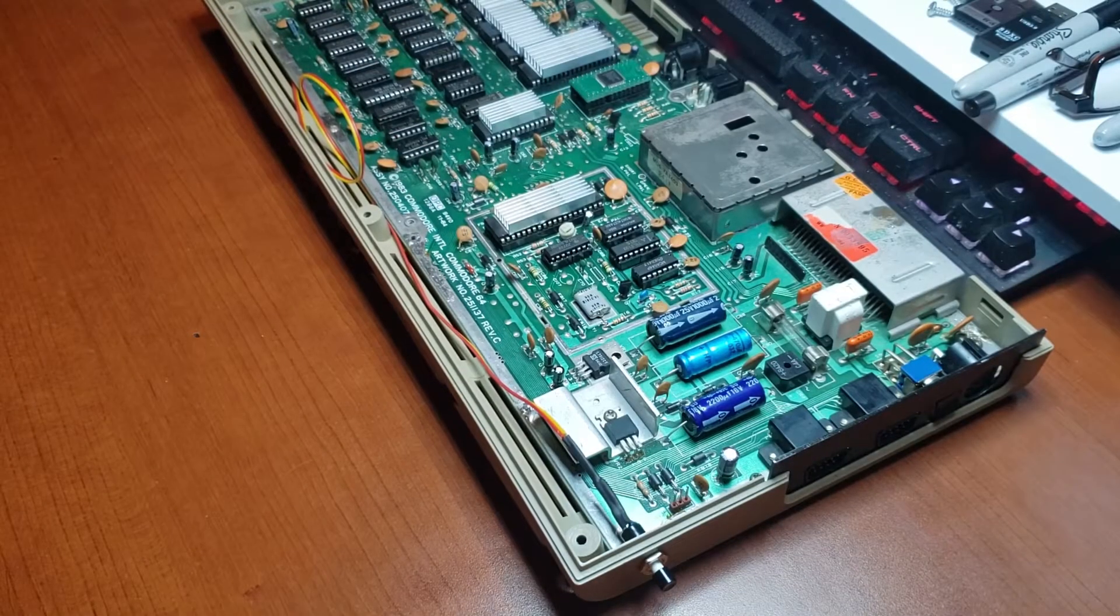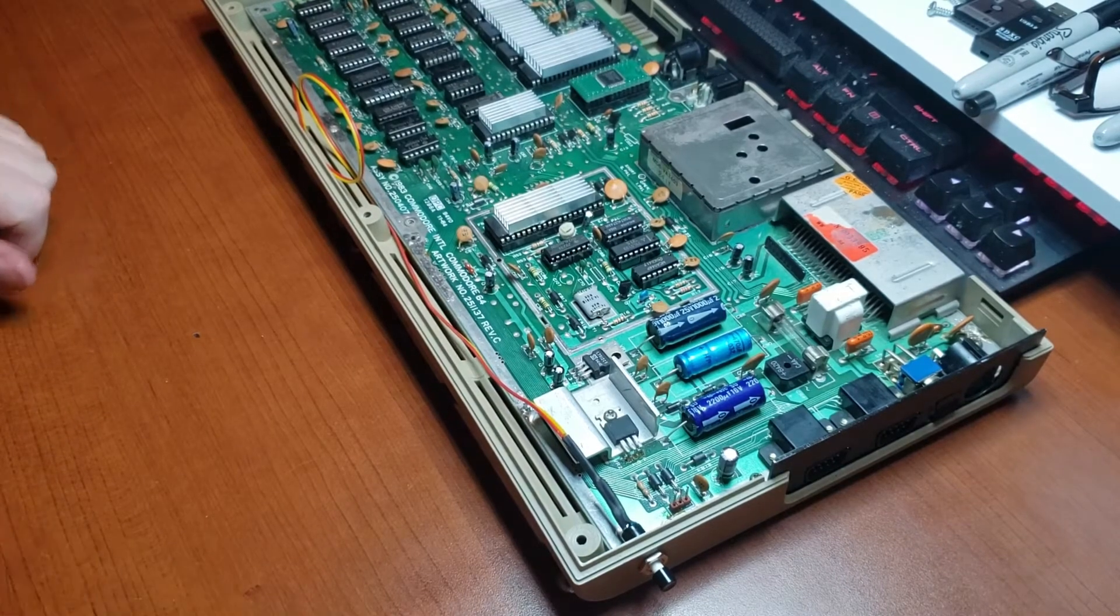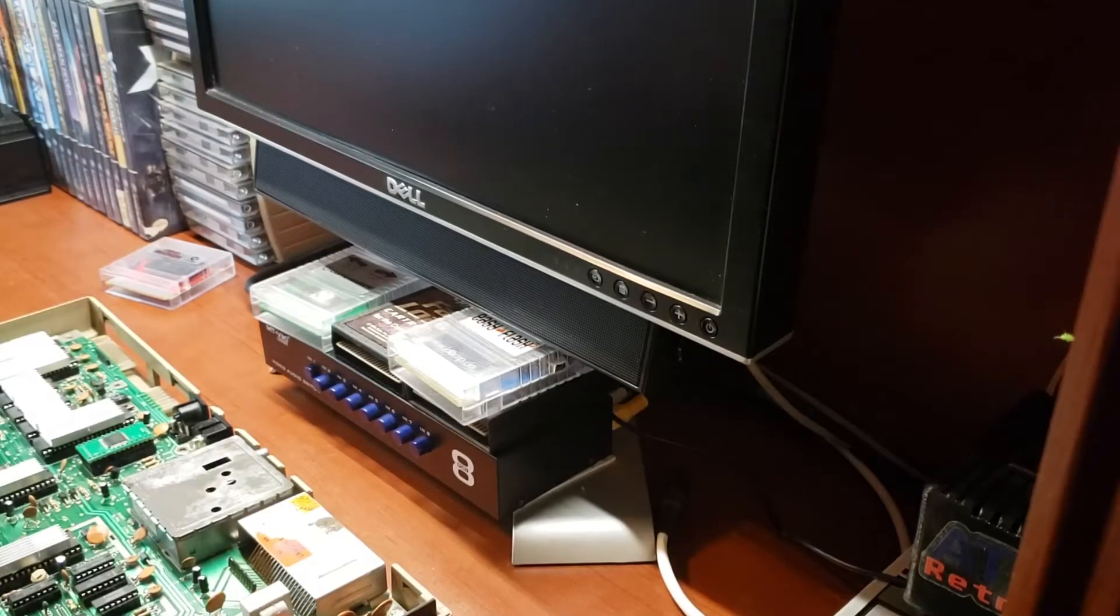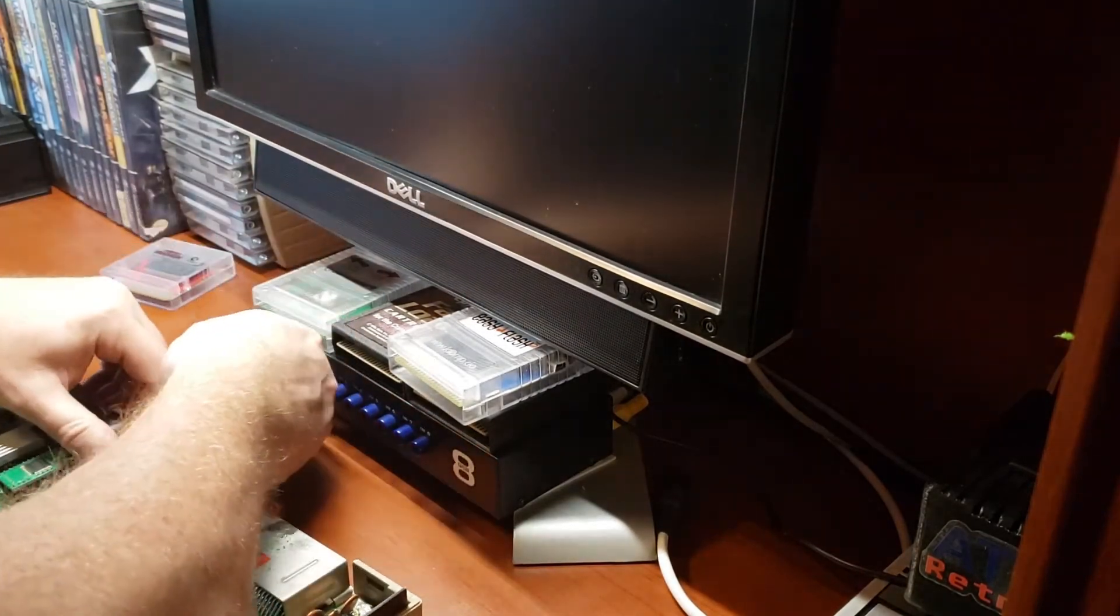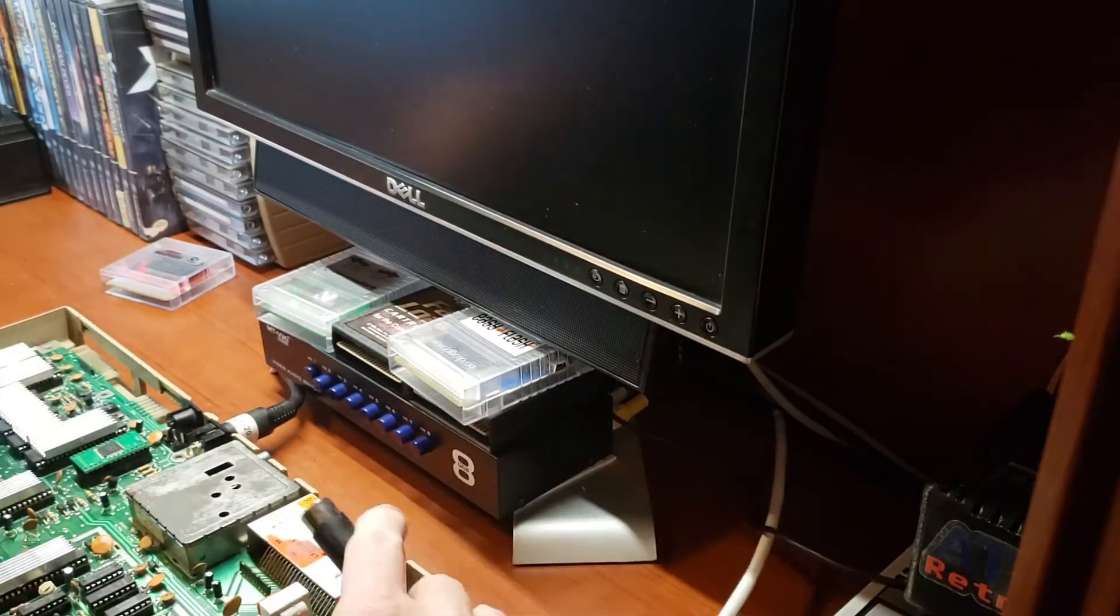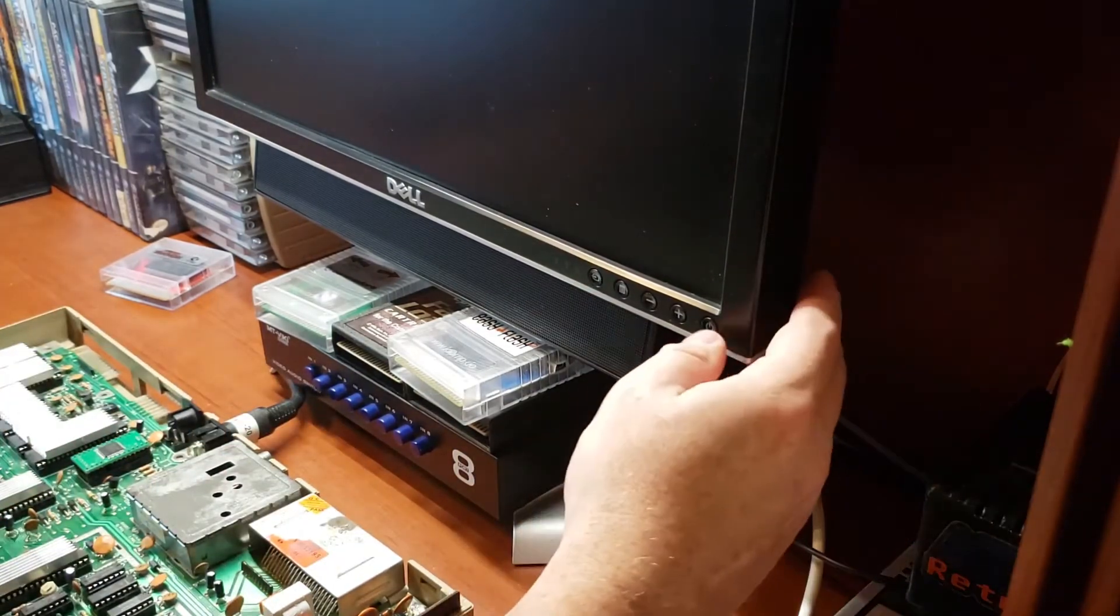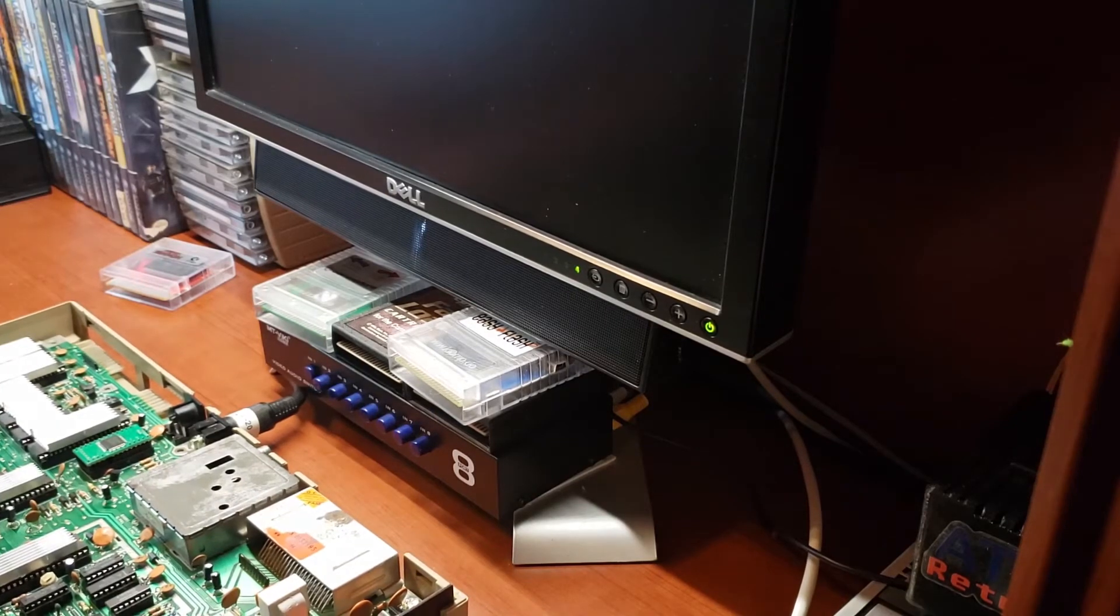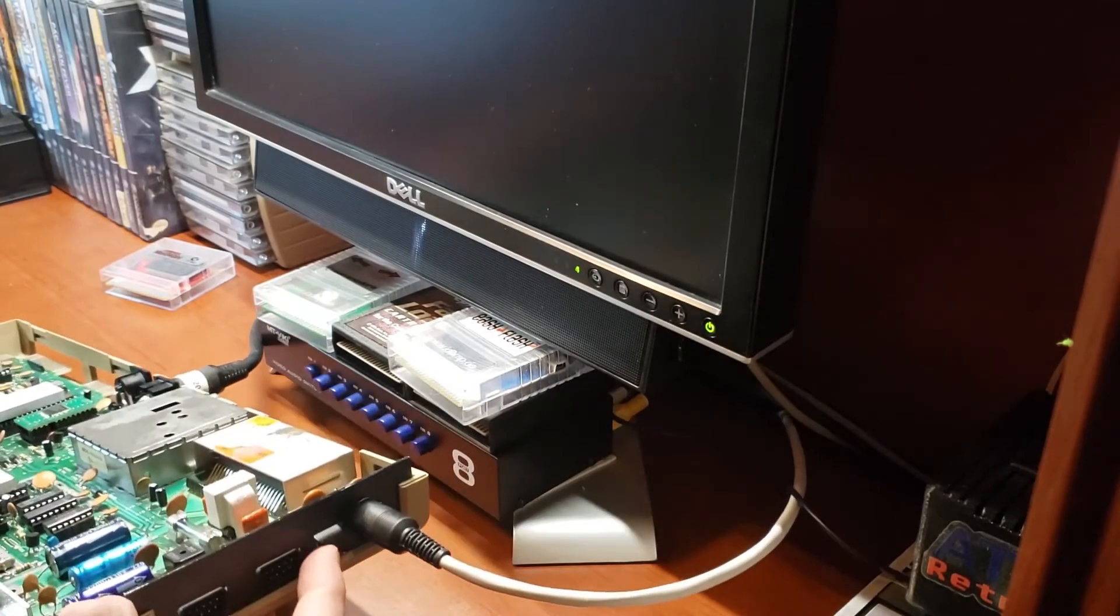So now that we have it connected, let's give it a test. Let me move you over to the other side here and we'll give it a try. Hopefully I got everything in the shot here. So let's get this hooked up. Video, power, power on.